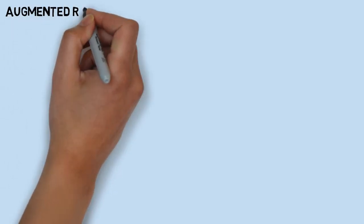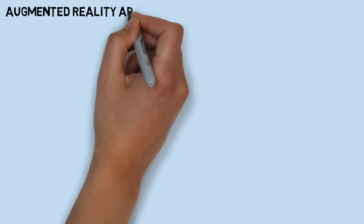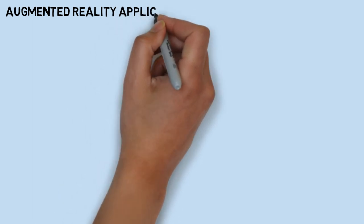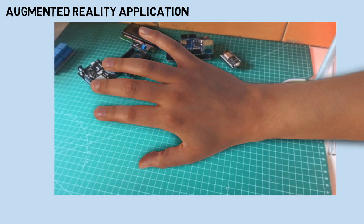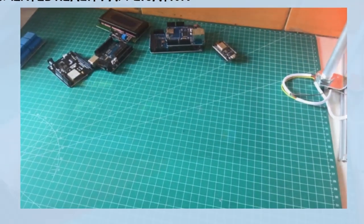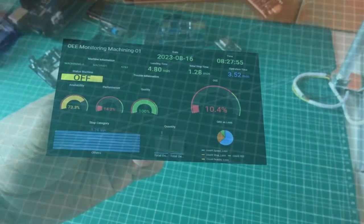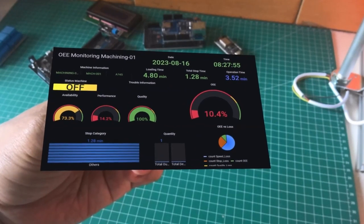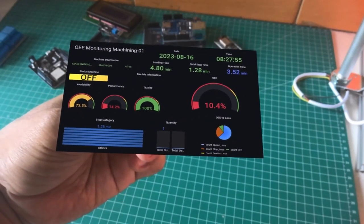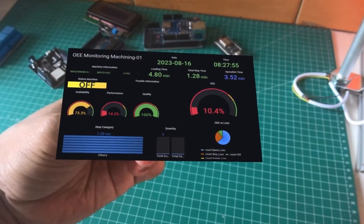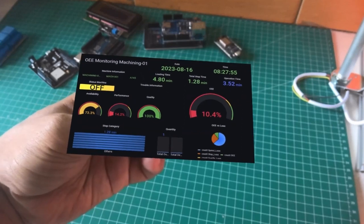This is an example of an augmented reality application using the AR.js library. For a detailed video, you can watch my previous video about the augmented reality OEE monitoring system. This is an augmented reality application that shows a Grafana dashboard for the OEE monitoring system.